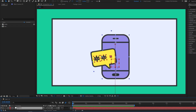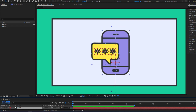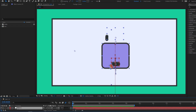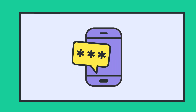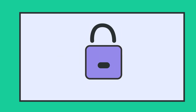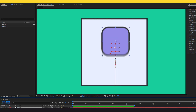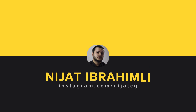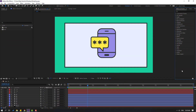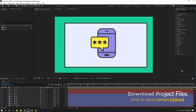Hi guys, welcome to my new After Effects video. In this video I'm gonna show how to make icon morphing animation with After Effects. Let's just start it. Friends, after the finished video I will share all project files for download.